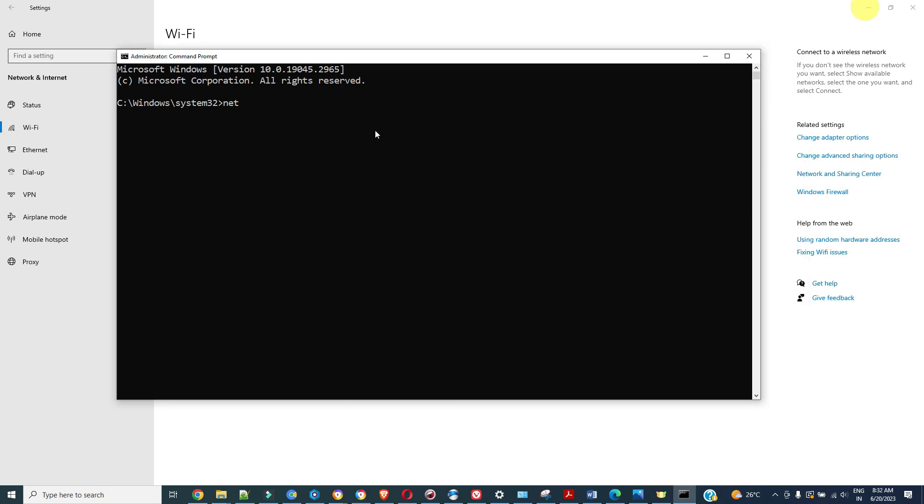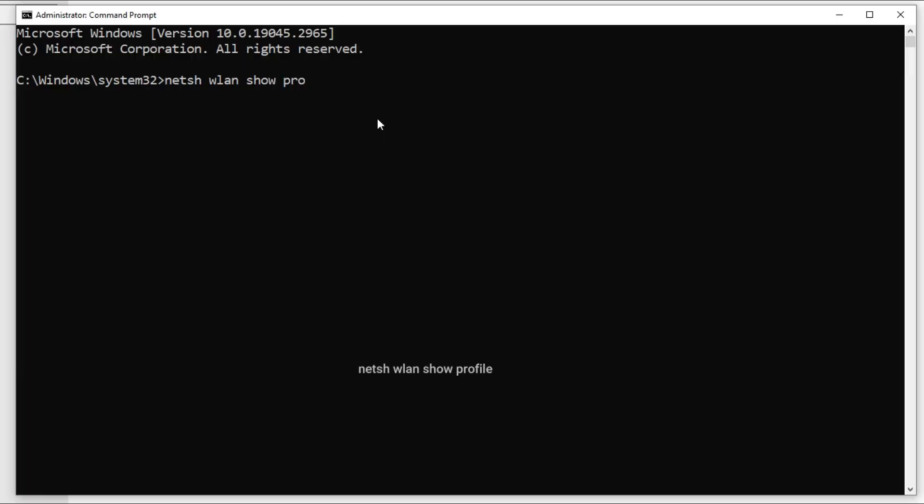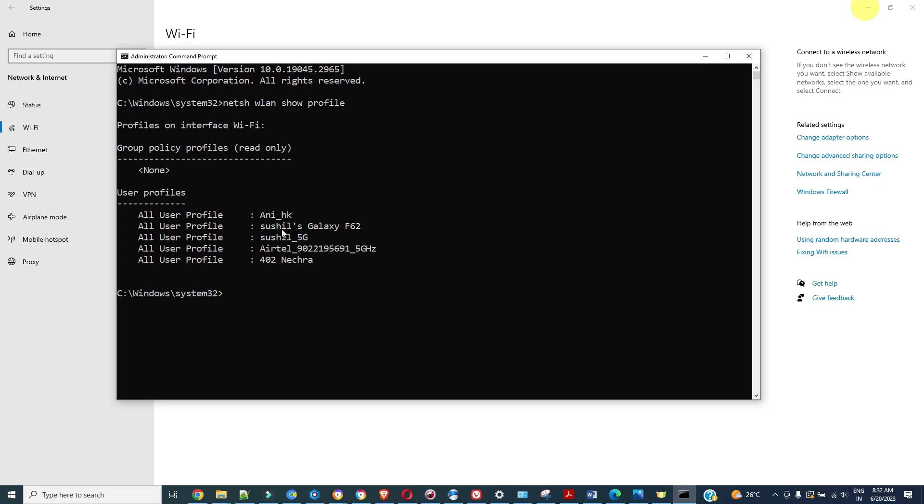For that we are going to use one command called netsh. Let's type netsh wlan show profile. It will list all the Wi-Fi connections that you have made in history or earlier you have connected to.